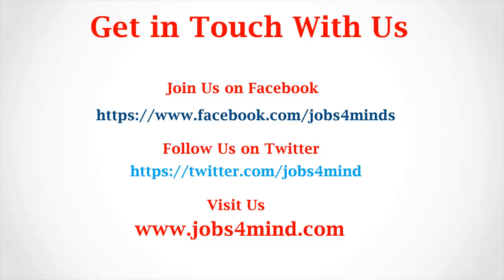Get in touch with us. Join us on Facebook. Follow us on Twitter. You may visit us at www.jobs4mind.com. Thank you.